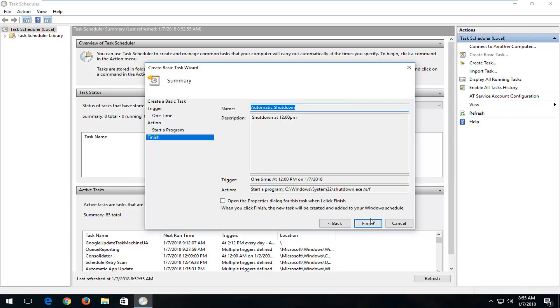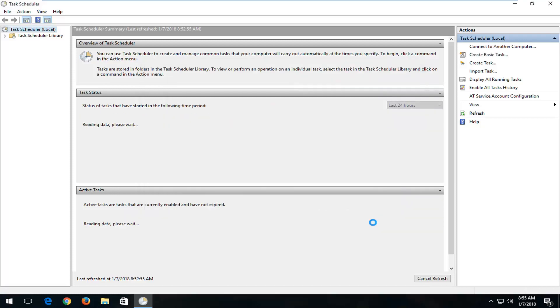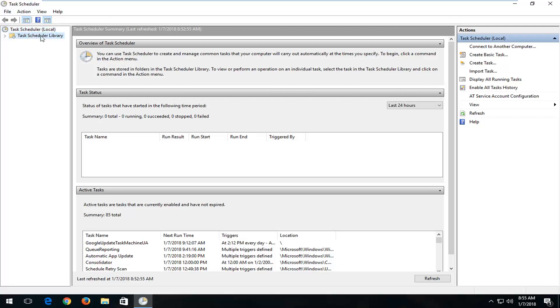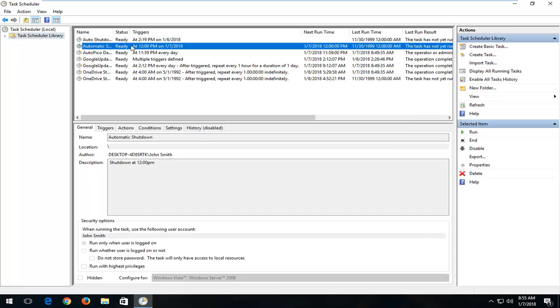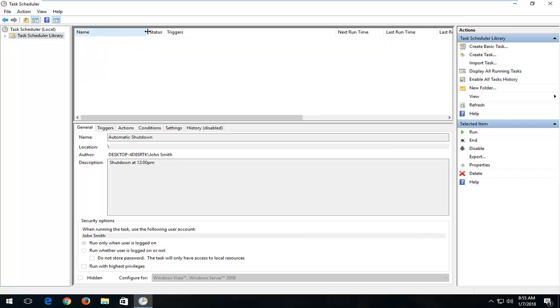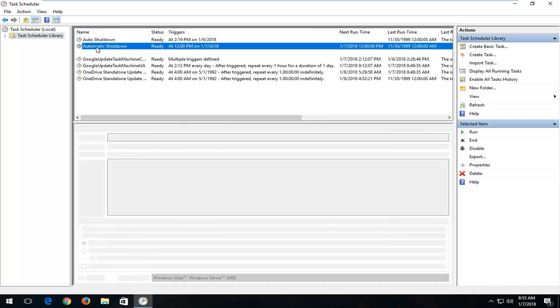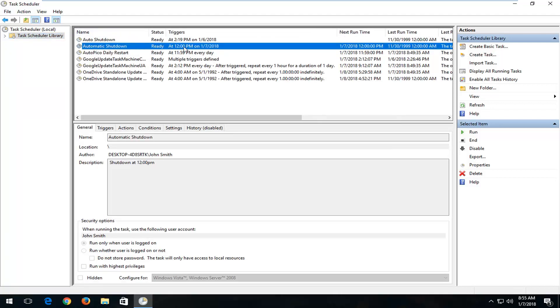And then you want to left-click on Finish here. Now, in order to see the task, you can see if we left-click on the Task Schedule Library folder right here on the left, we can see our task that was created. If we drag over the name here, we can see I named it Automatic Shutdown, 12 o'clock p.m., and then I have today's date.